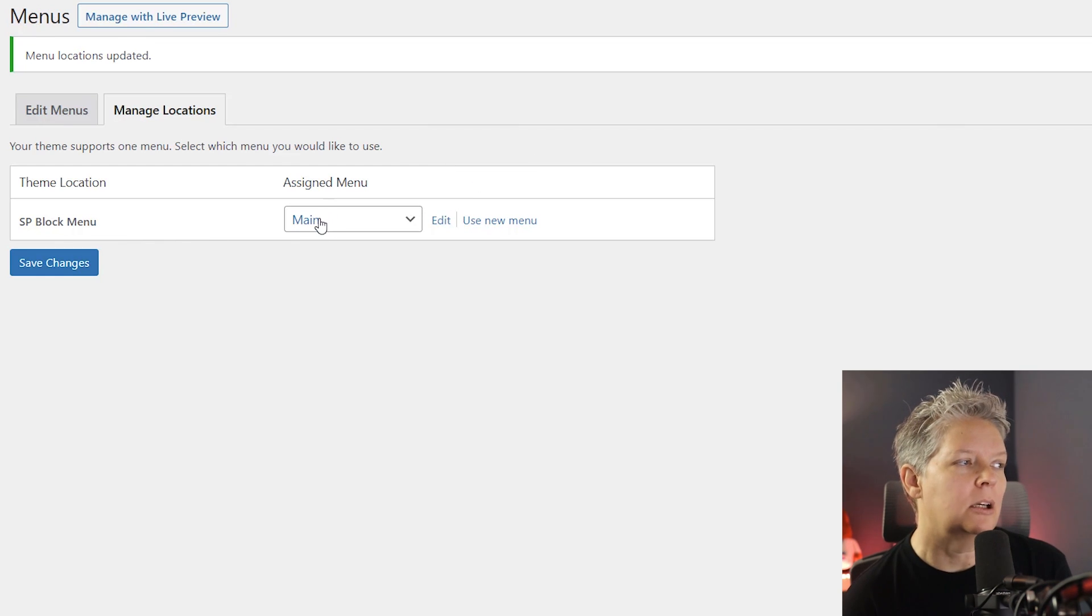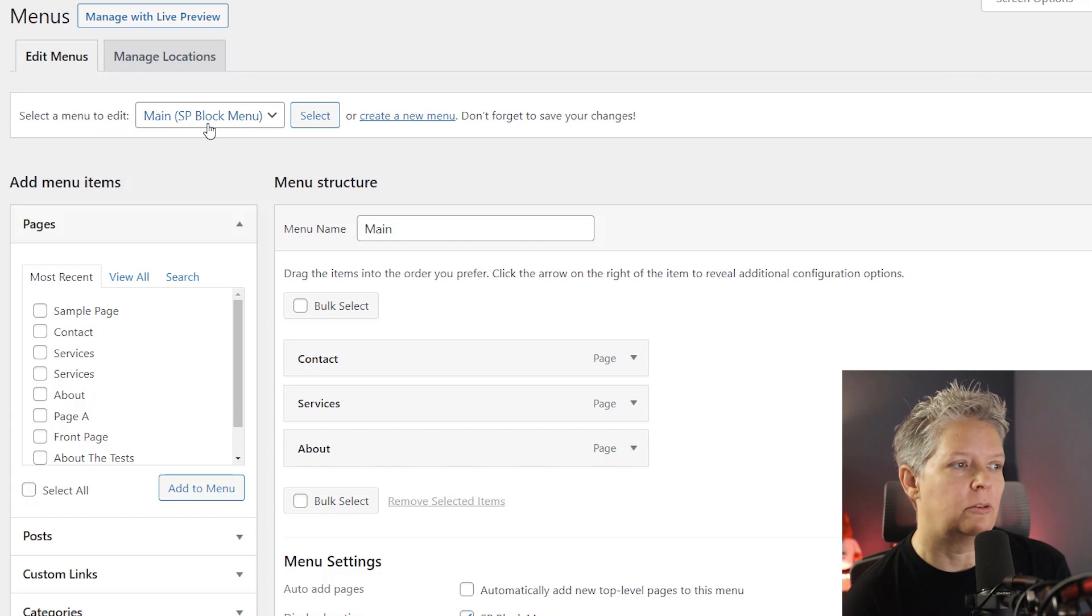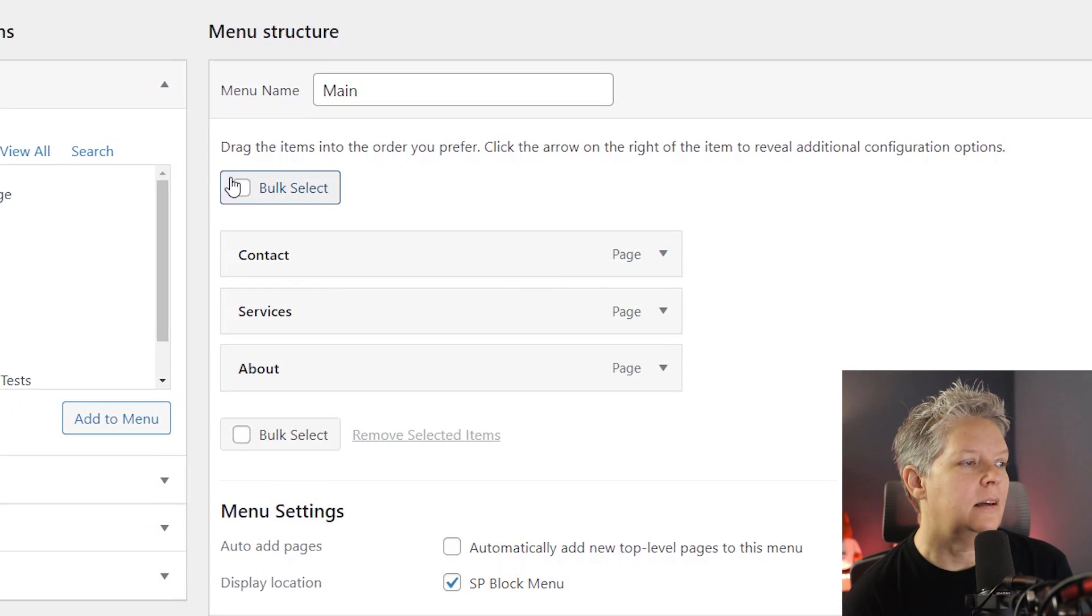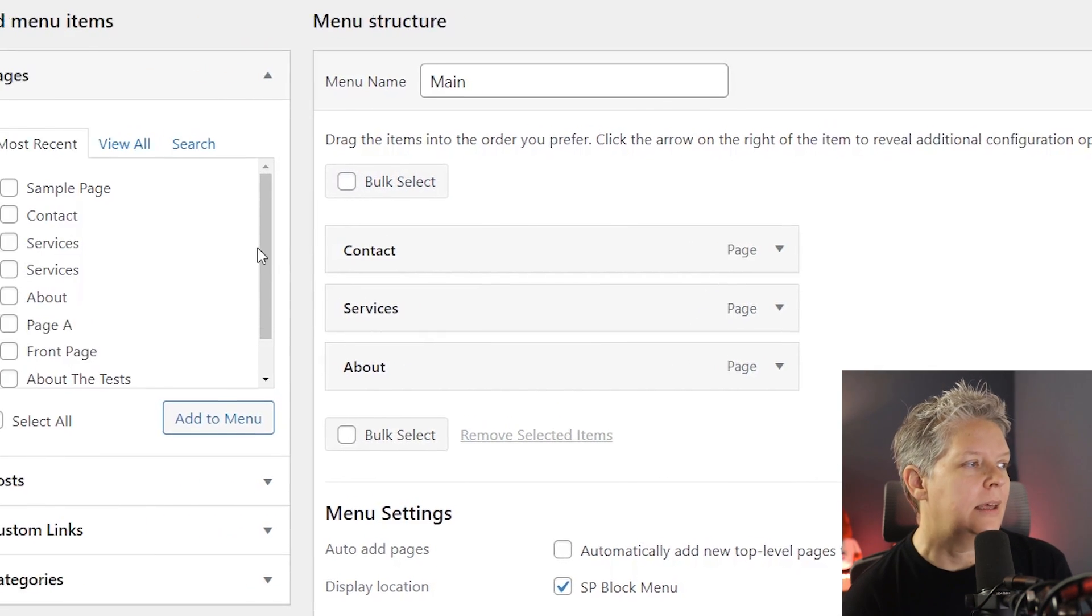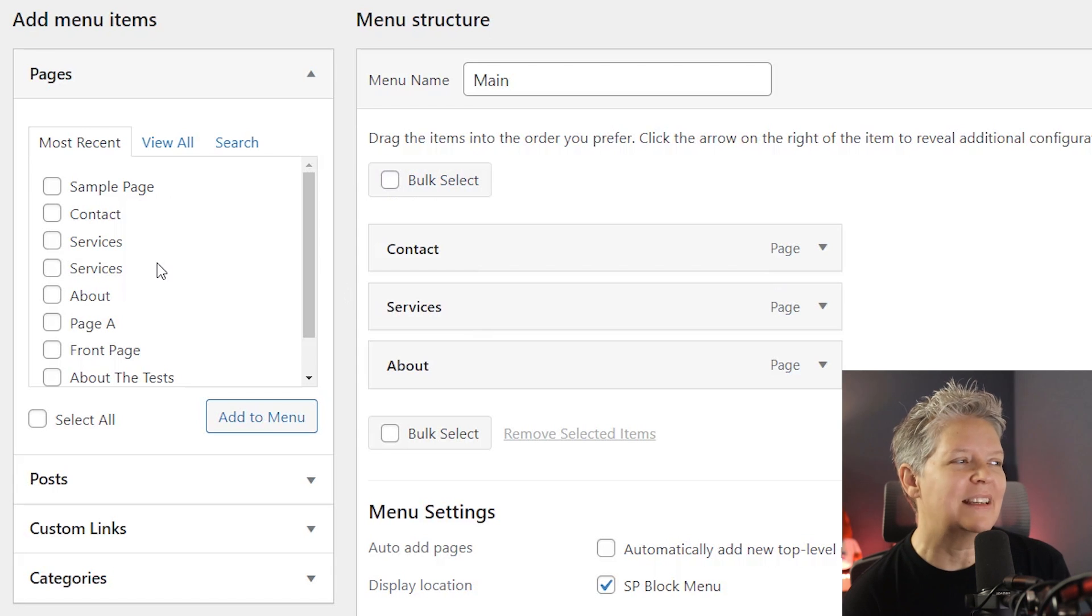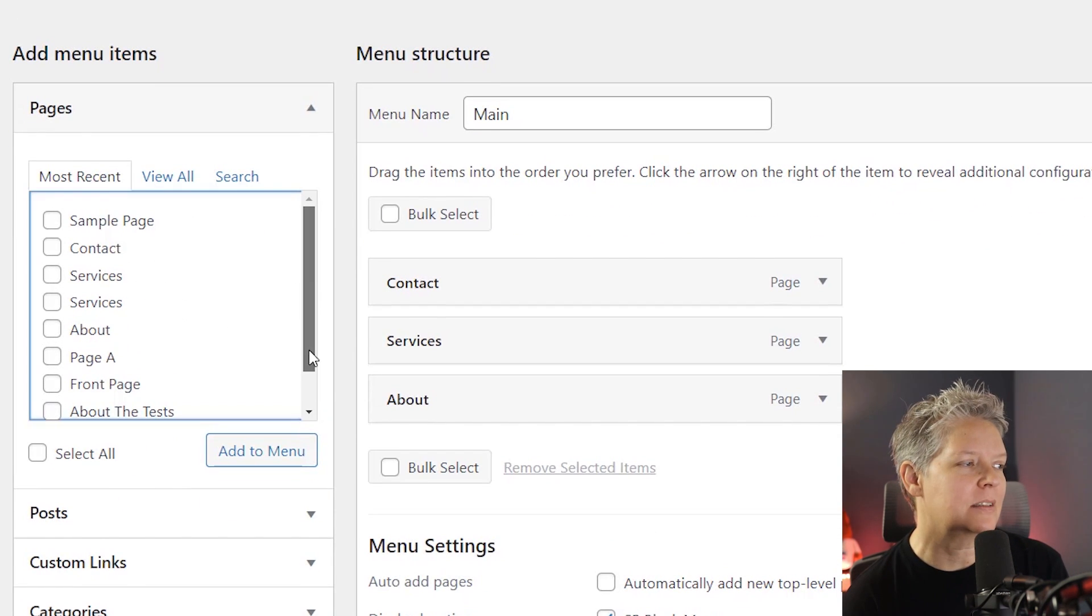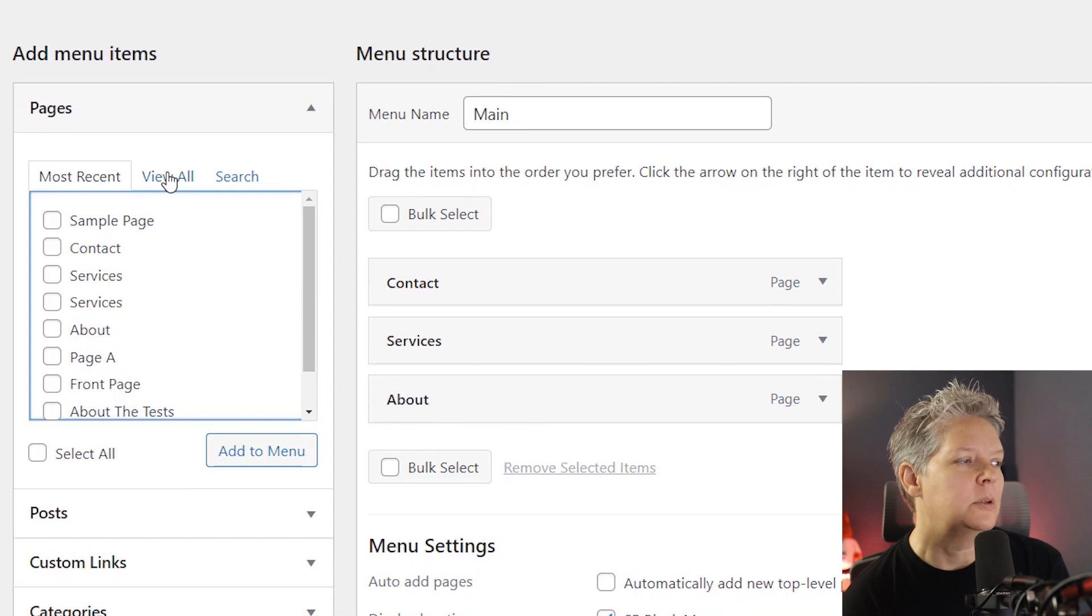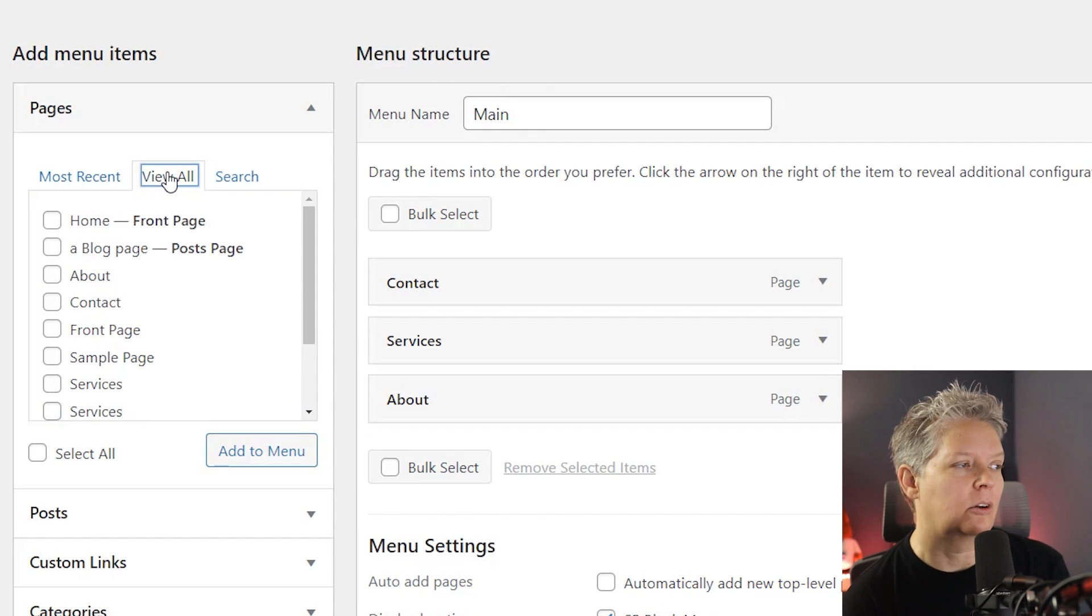So we can go back to edit menus, make sure that we're working on the main menu. And then we see all of these here and then over on the left we see all of these. Now you might not see the blog page and that's because this is just showing the most recent.